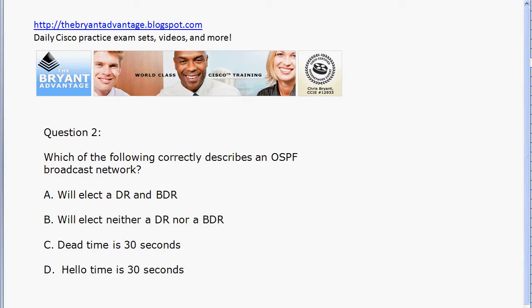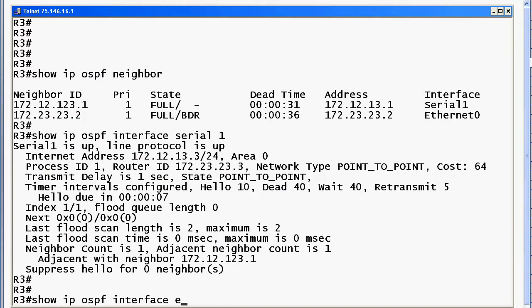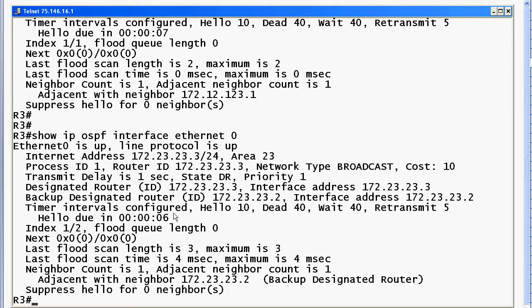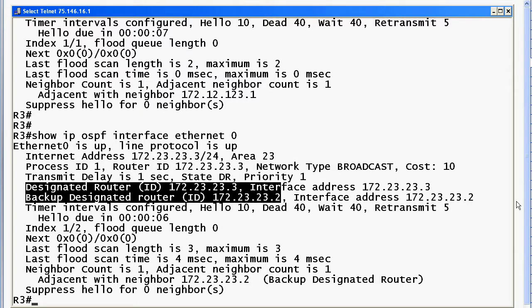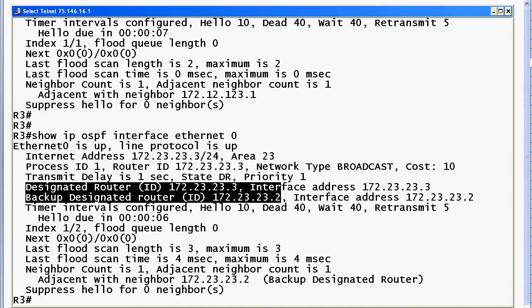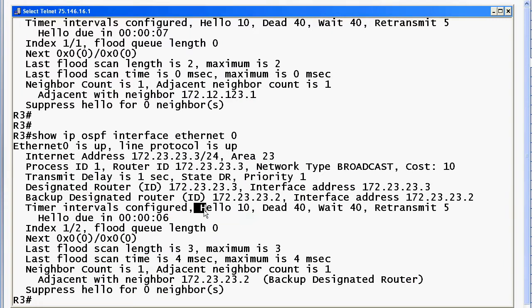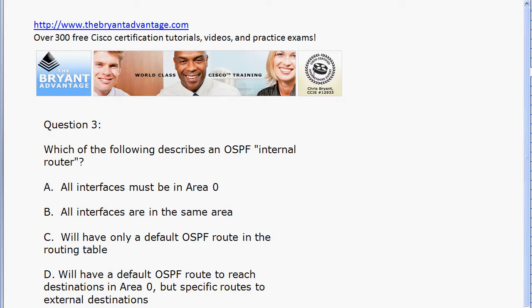For question two, let's run 'show ip ospf interface Ethernet 0'. Be very familiar with the information here. You can see this is verified as a broadcast OSPF network, and a DR/BDR election has already taken place. Going back to the choices: A is definitely true, B is not true. For the hello and dead timers, the defaults on broadcast networks are 10 seconds hello and 40 seconds dead — so both C and D are correct.